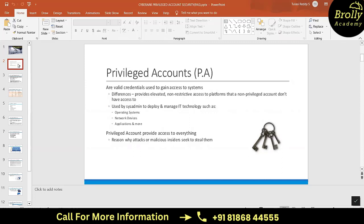Since privileged accounts are very important and sensitive, we need to secure them. The reason is that attackers and malicious insiders seek and steal them. Malicious insiders are those working with us who search for data around them, pull data, and sell it to different hackers. Malicious insiders are actually more dangerous than external hackers.